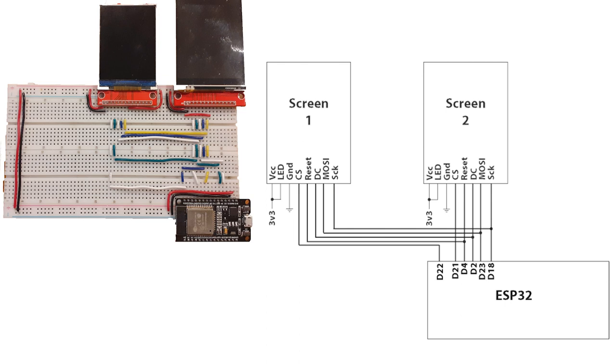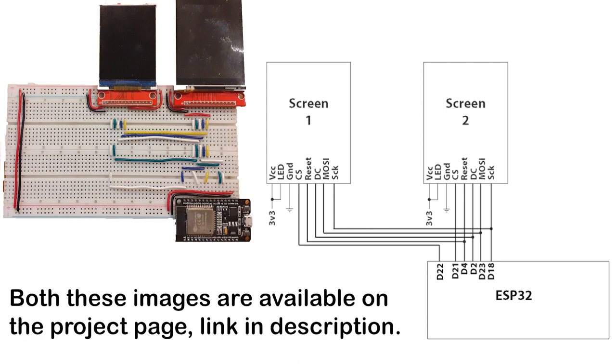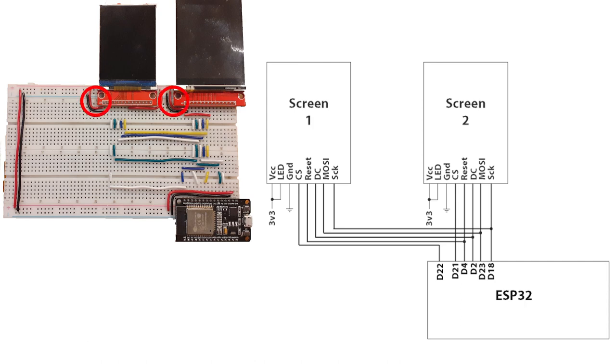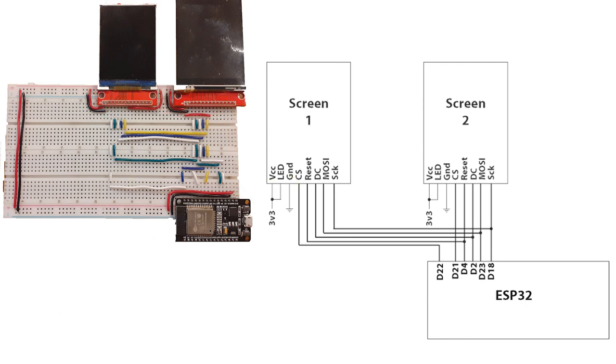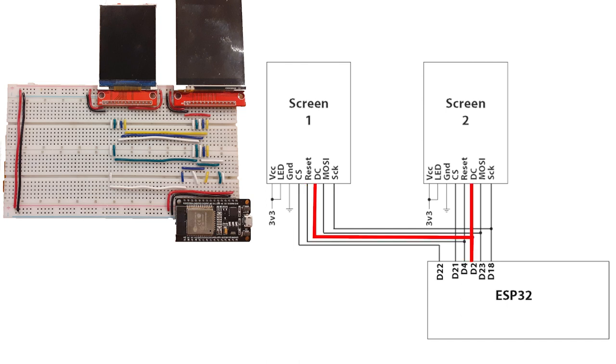So I won't go into much detail. Refer to the circuit diagram and the picture of the breadboard circuit. Power, ground, and LED backlight are connected as you expect. The screen resets are both connected together and go to pin D4 on the ESP32. The DCs are connected together also and go to pin D2. I think this stands for data control, could be wrong. It basically tells the screen if the data arriving for it is for the registers to set up various parameters for the display screen or the actual screen display data itself, for graphics and images and whatever.